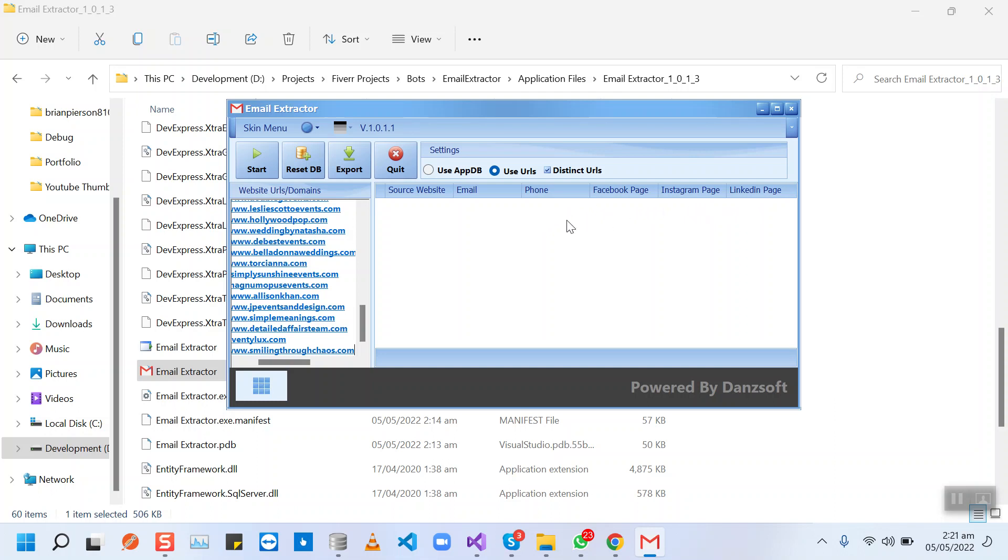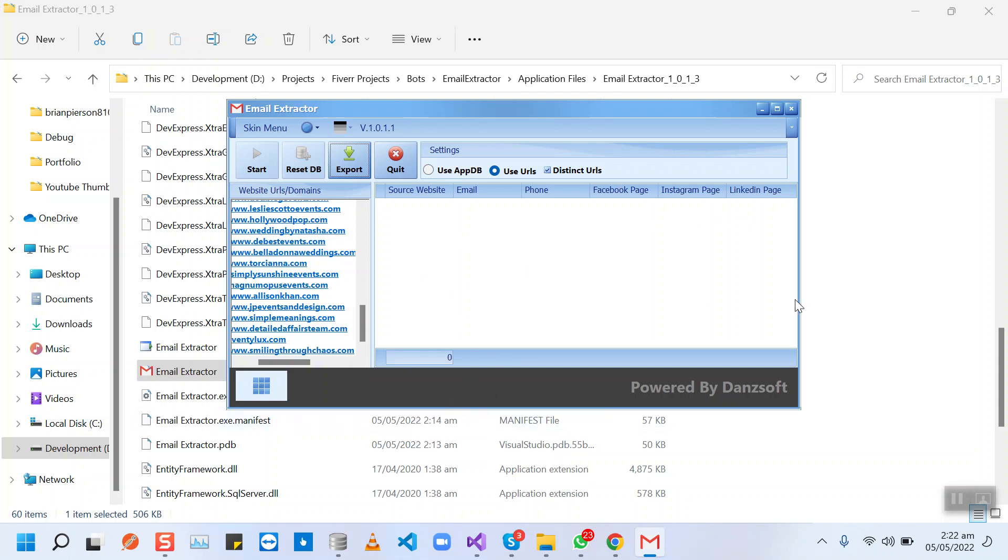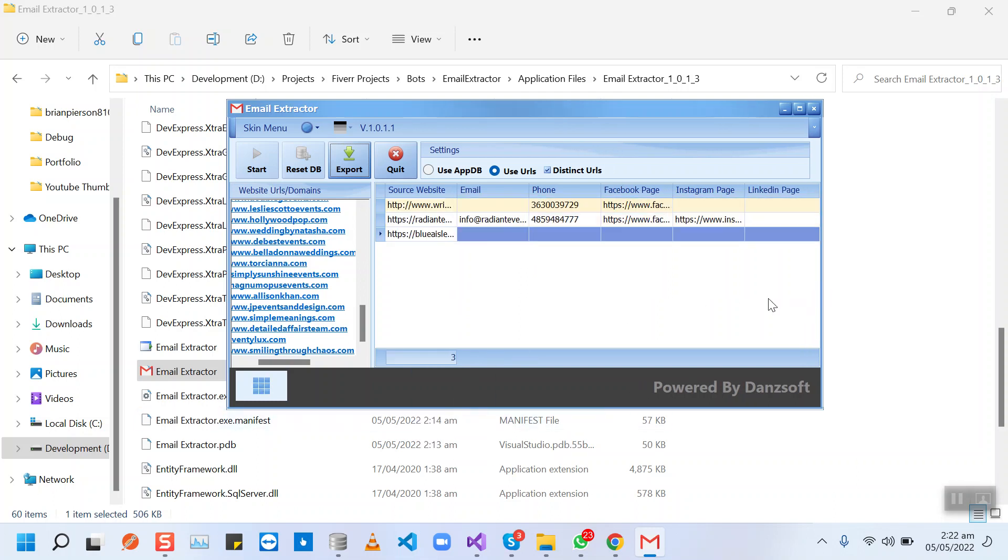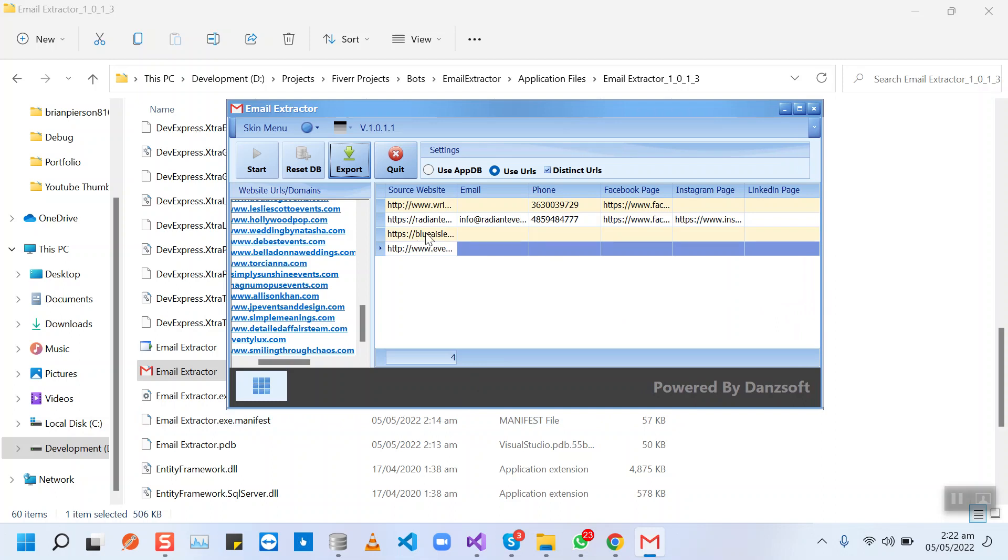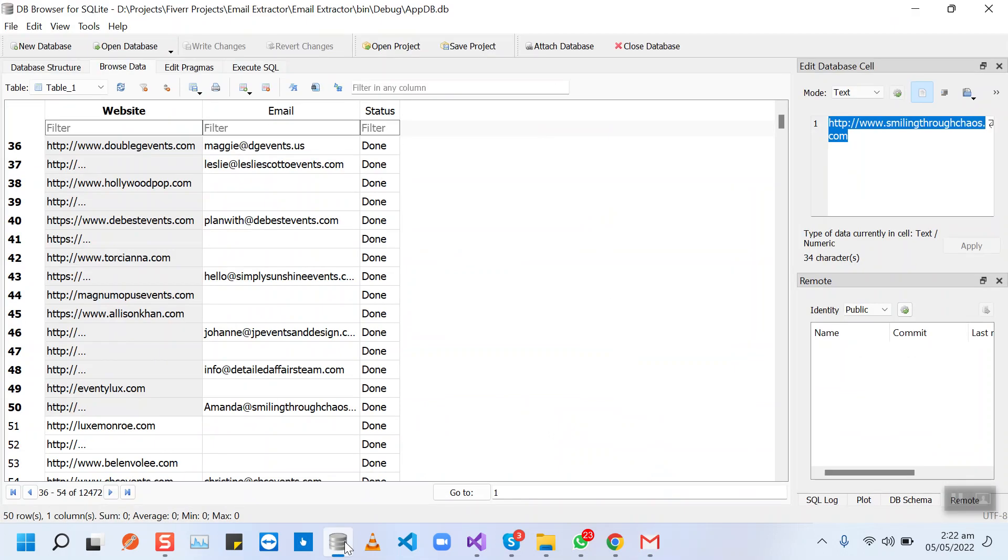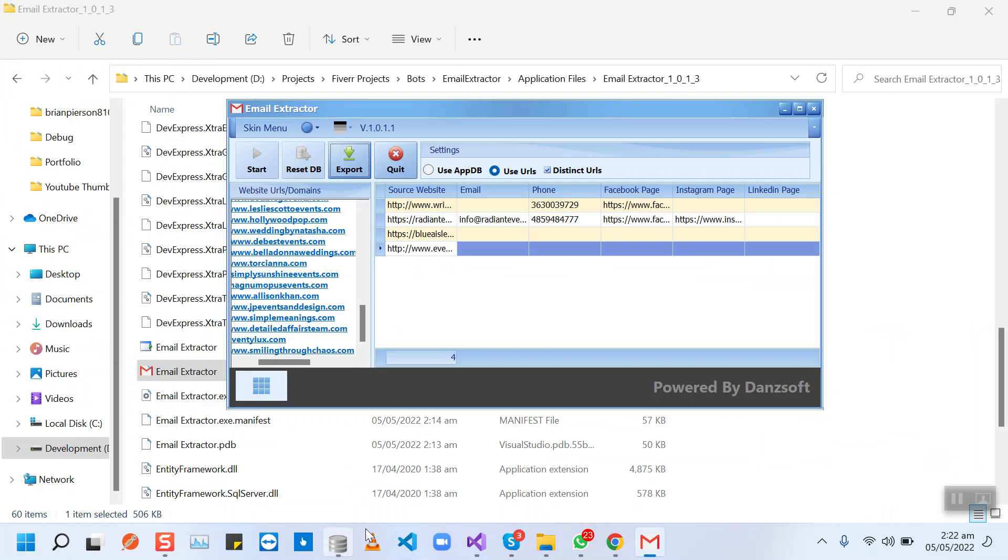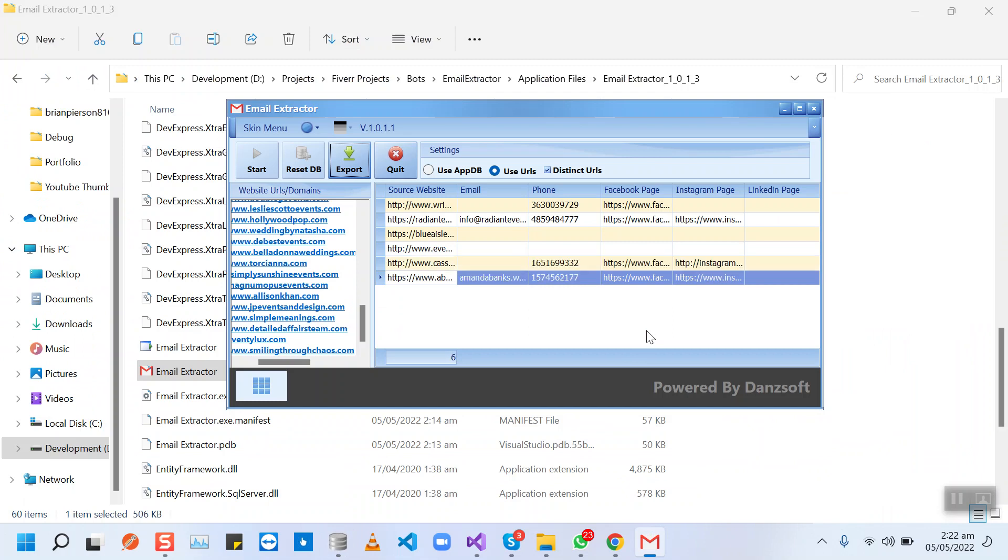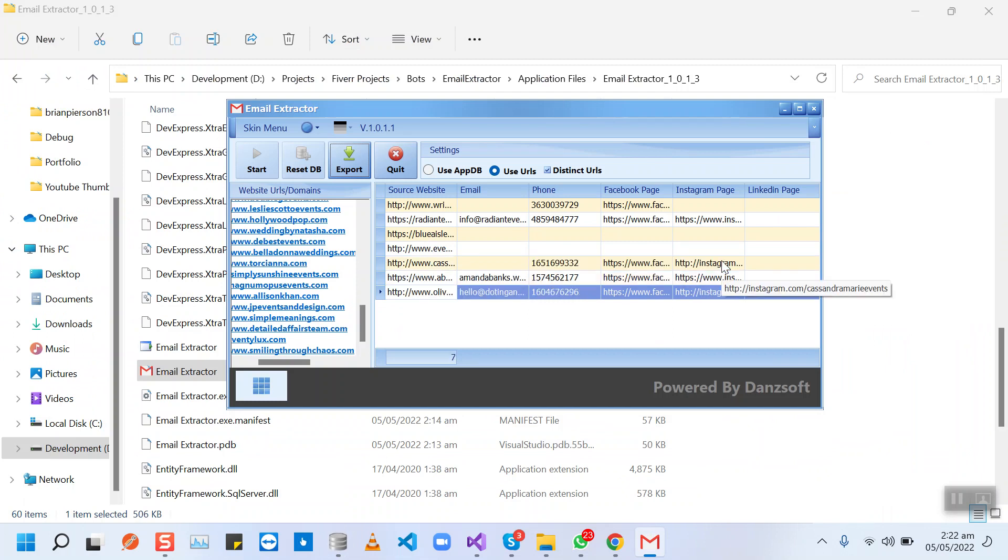After that, you will need to start the bot and the bot will be extracting all the available information from the websites.